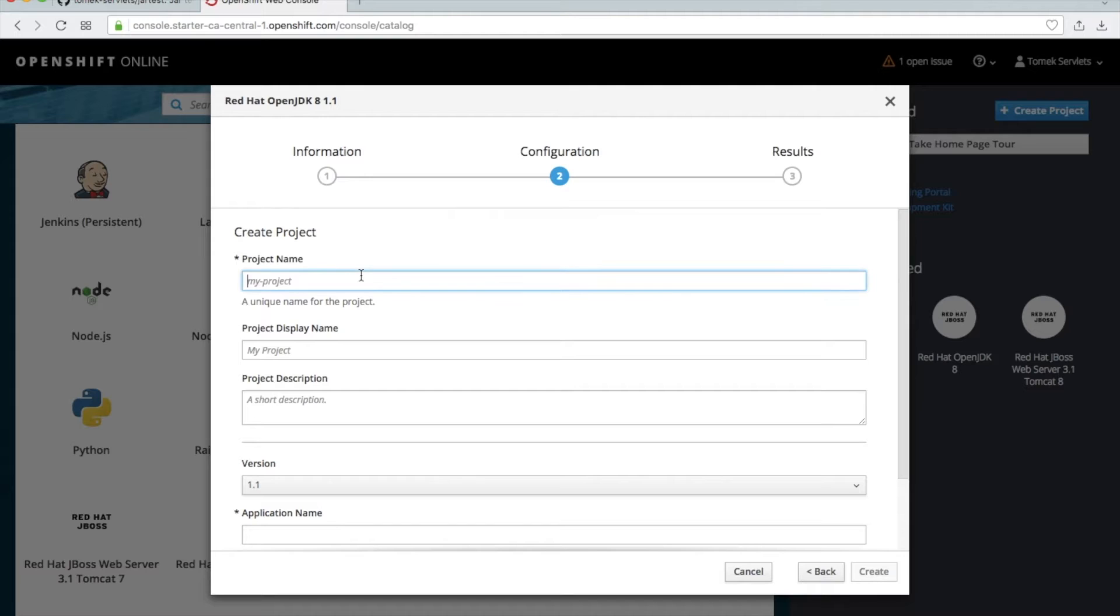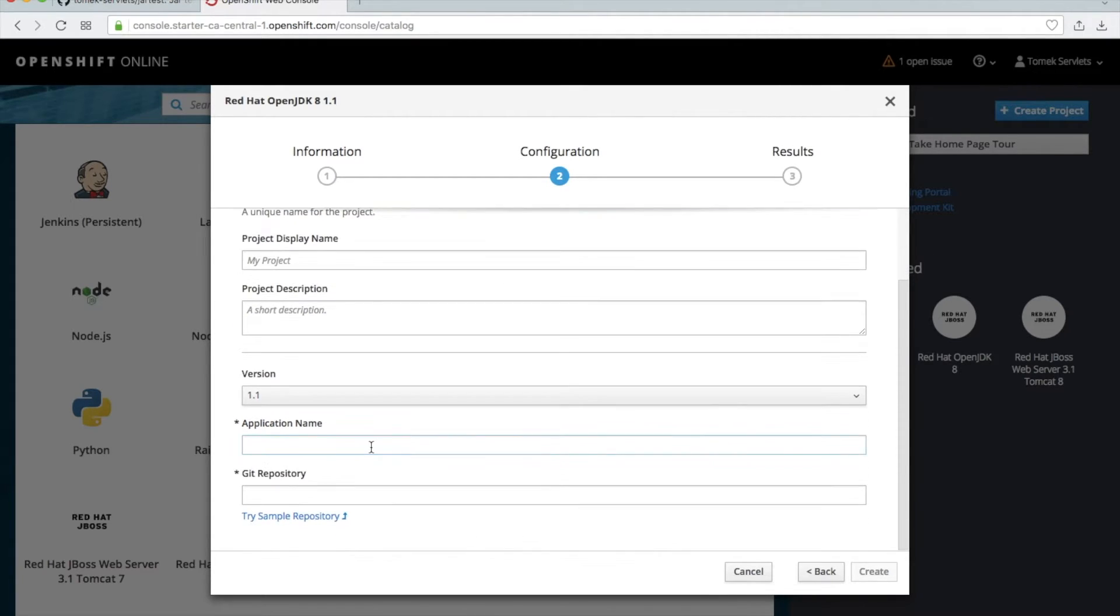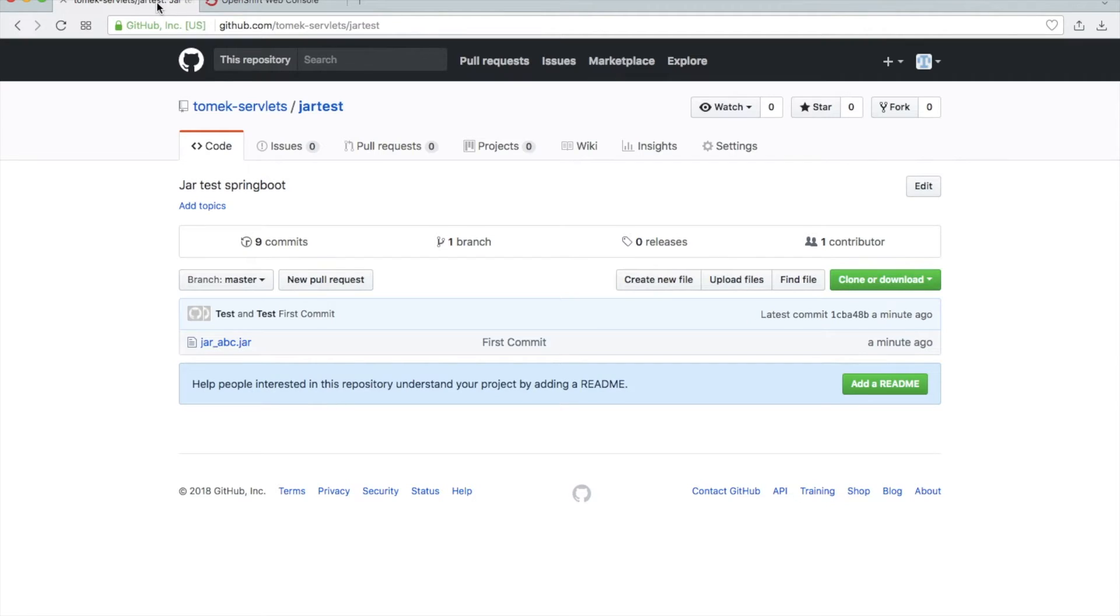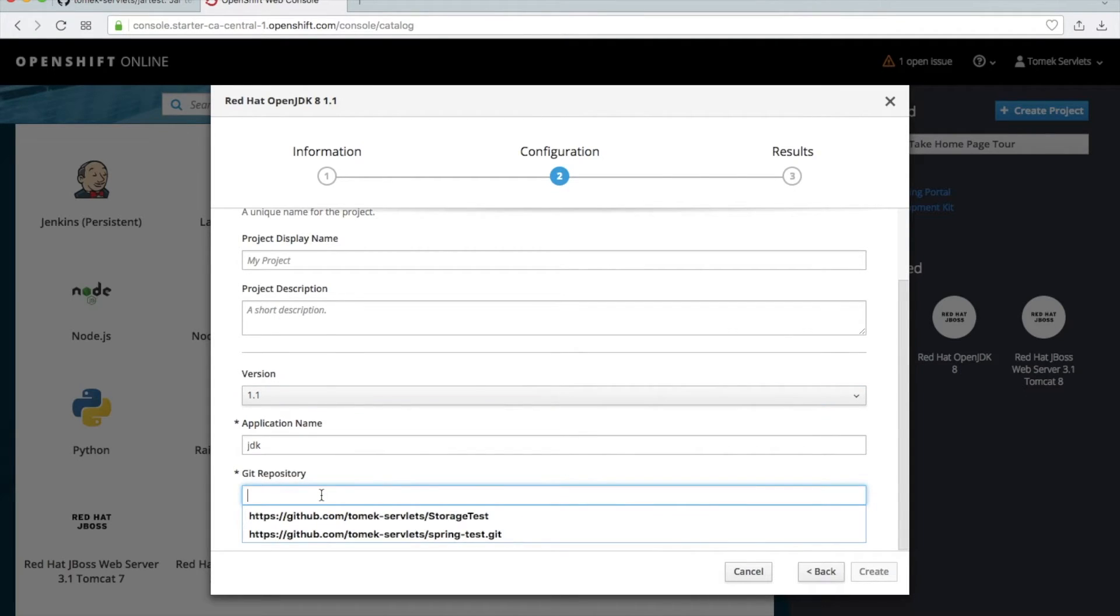So for example jar test, test, call it too. Maybe there is such a problem. Then application name JDK because I use Java here. And then the Git repository, go to the GitHub, copy it and paste it here, jar test.